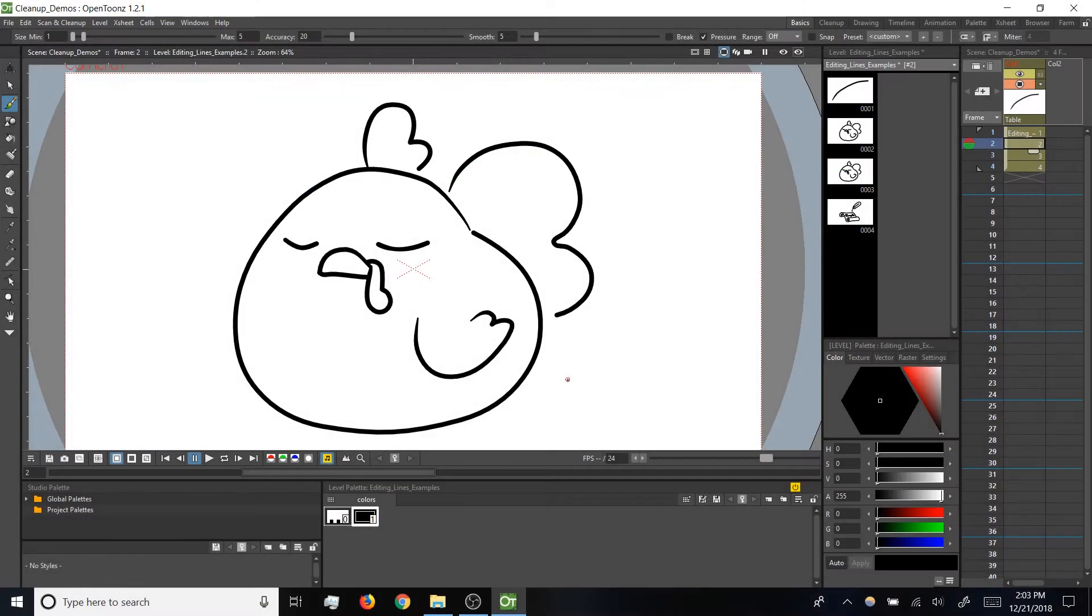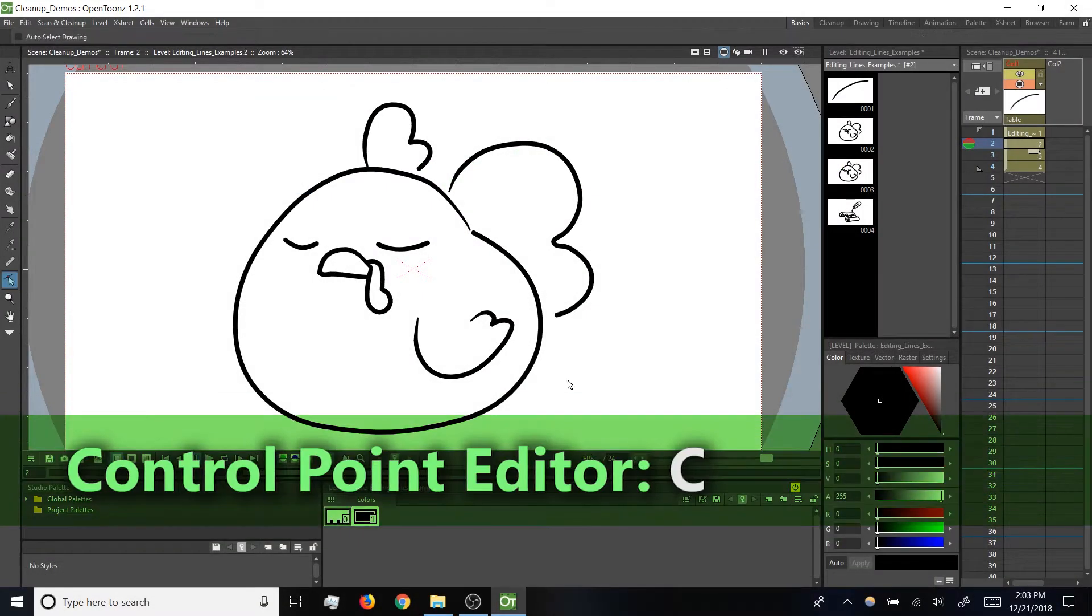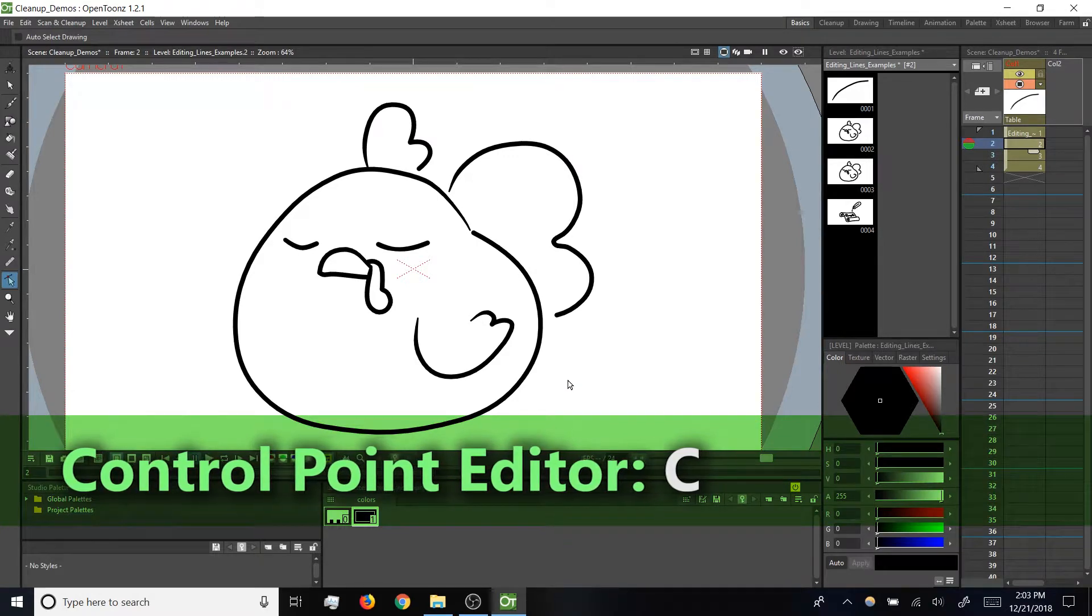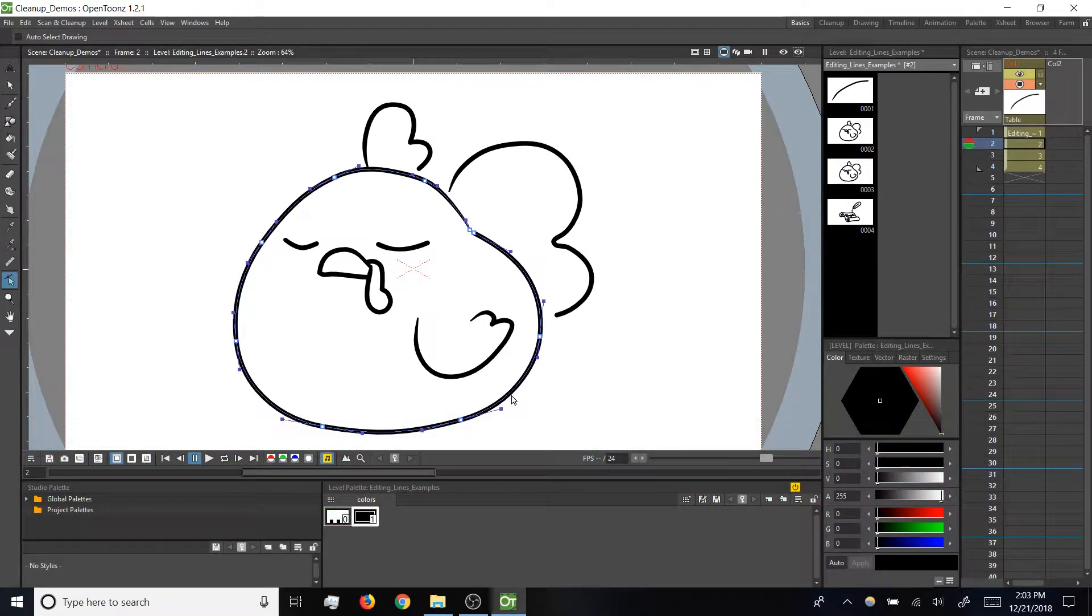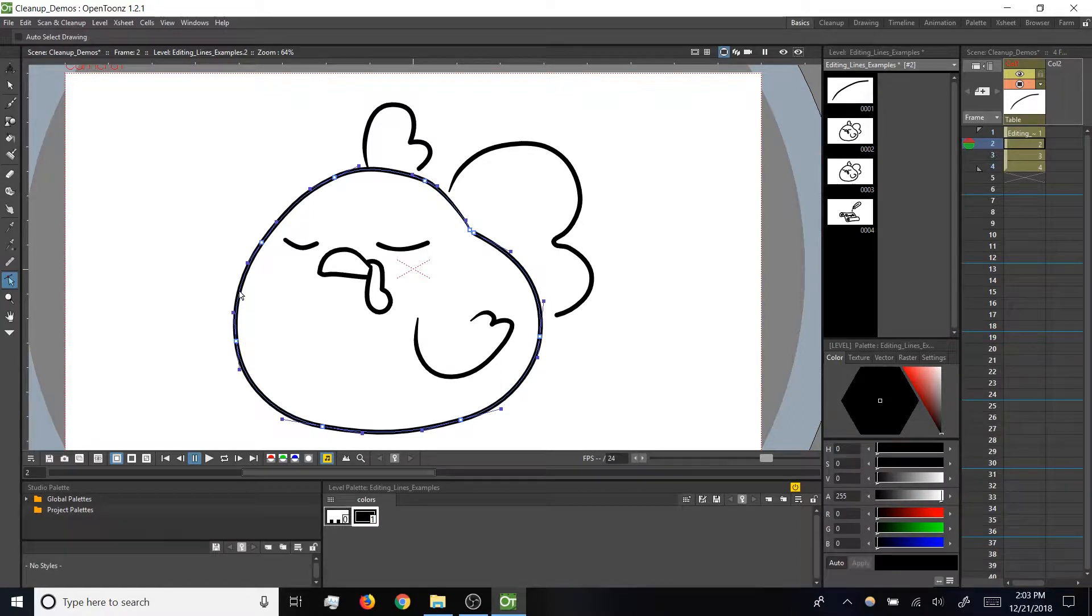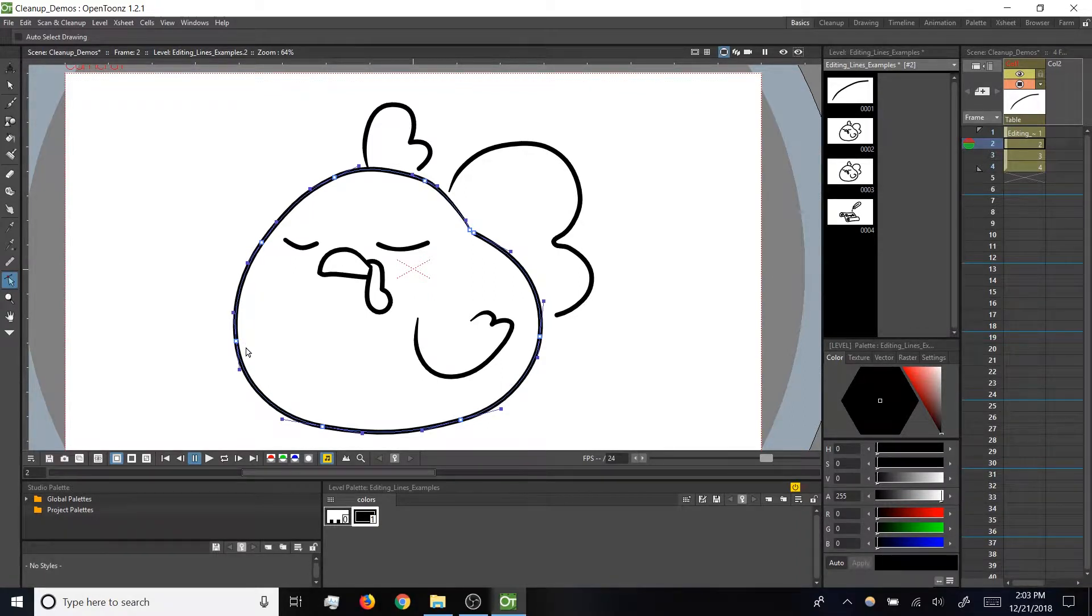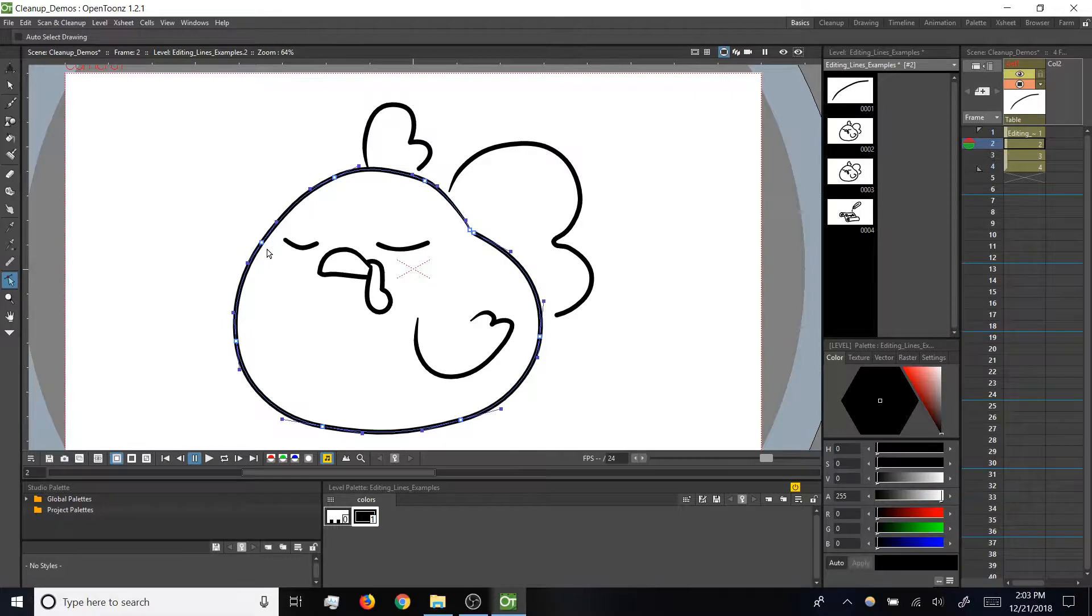So if I tap C to switch to my control point editor and then click on a brush stroke, I can see not only the central path that makes up the shape of the stroke, but also the control points that determine the shape of that path.